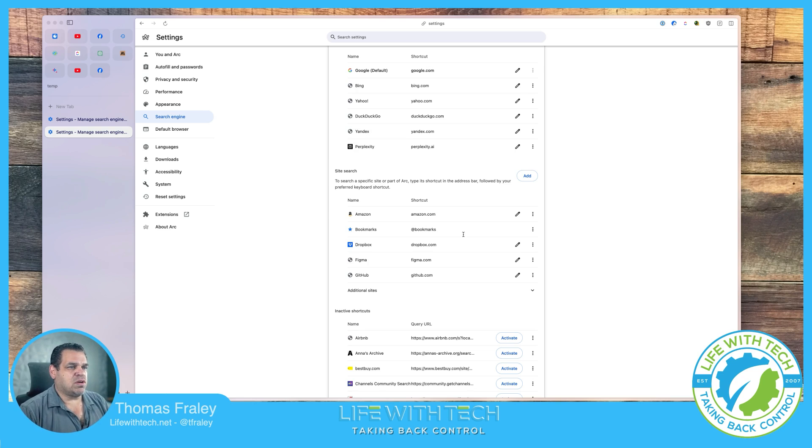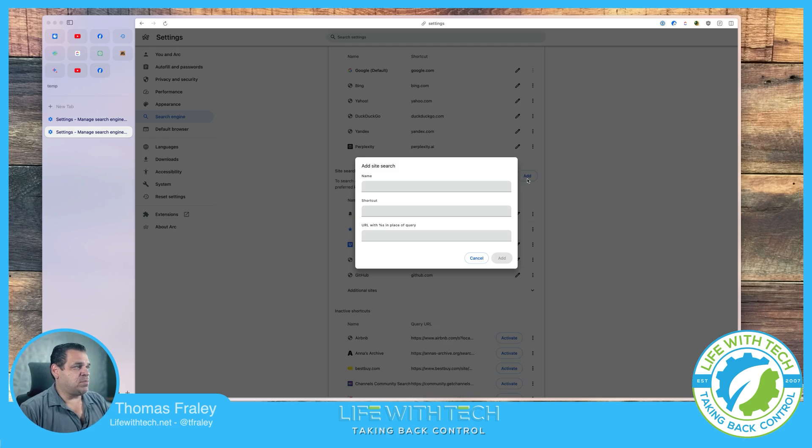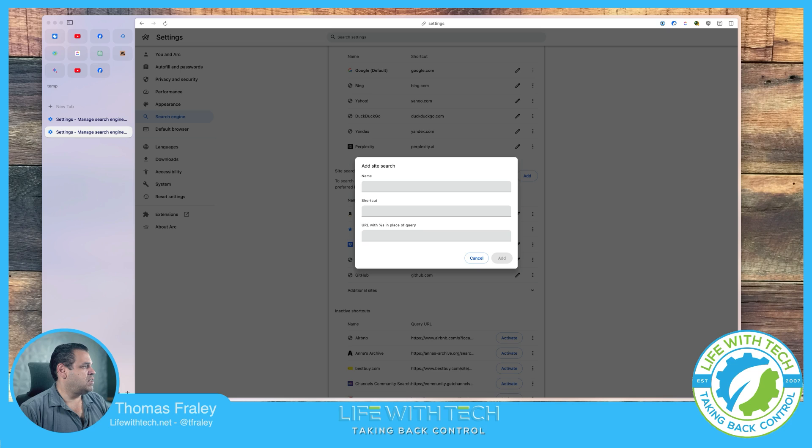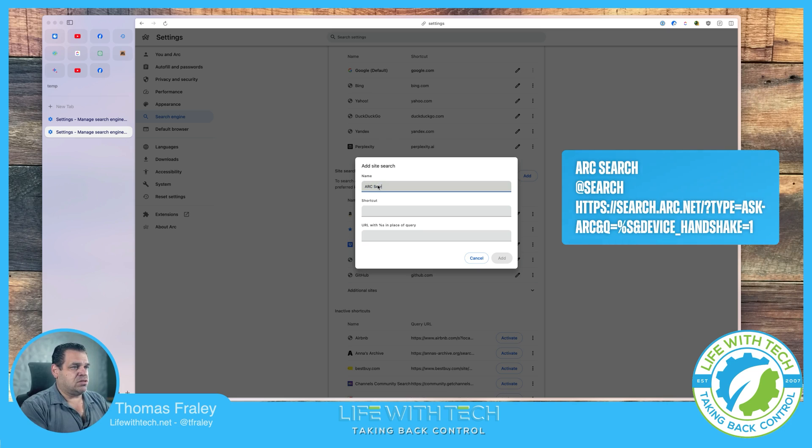We'll show you that more in a second. So we're going to come up to this add button right here. We're going to click add and we have this pop up here. I'll throw some settings on the screen for a second right here. We're going to put the name. We're just going to name it arc search.